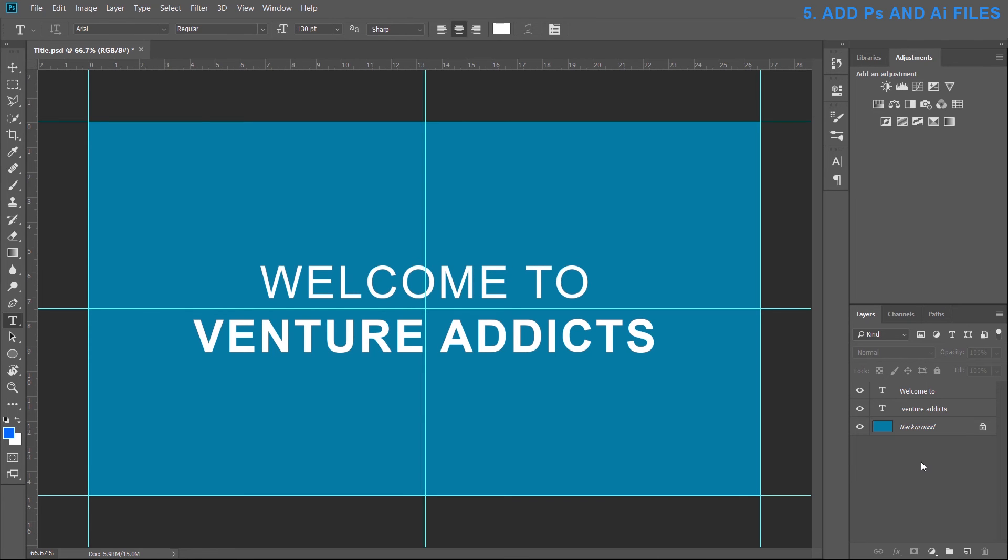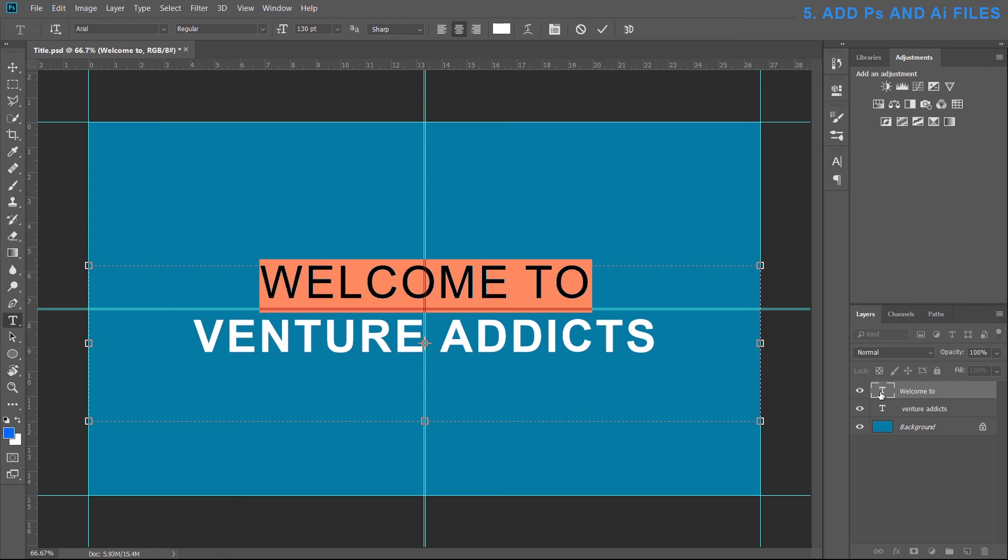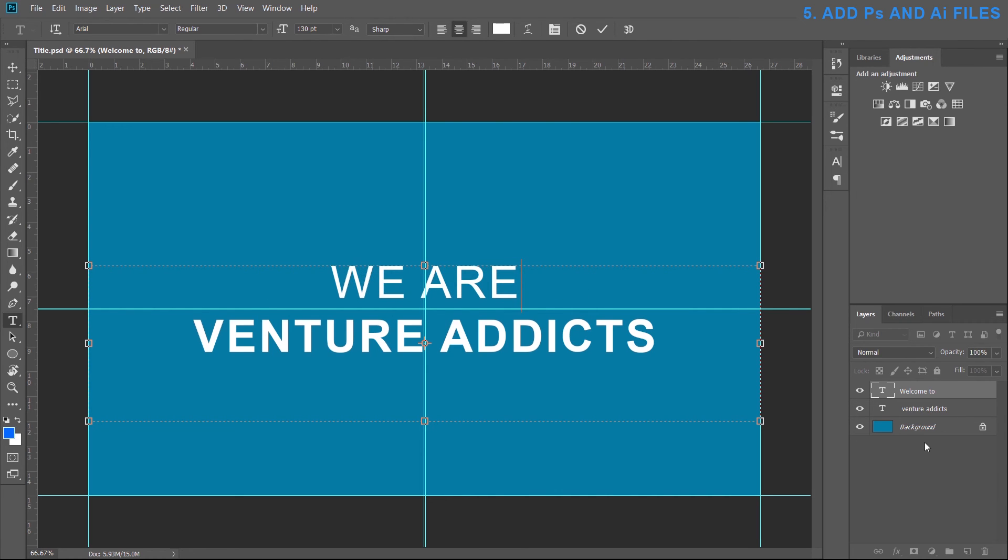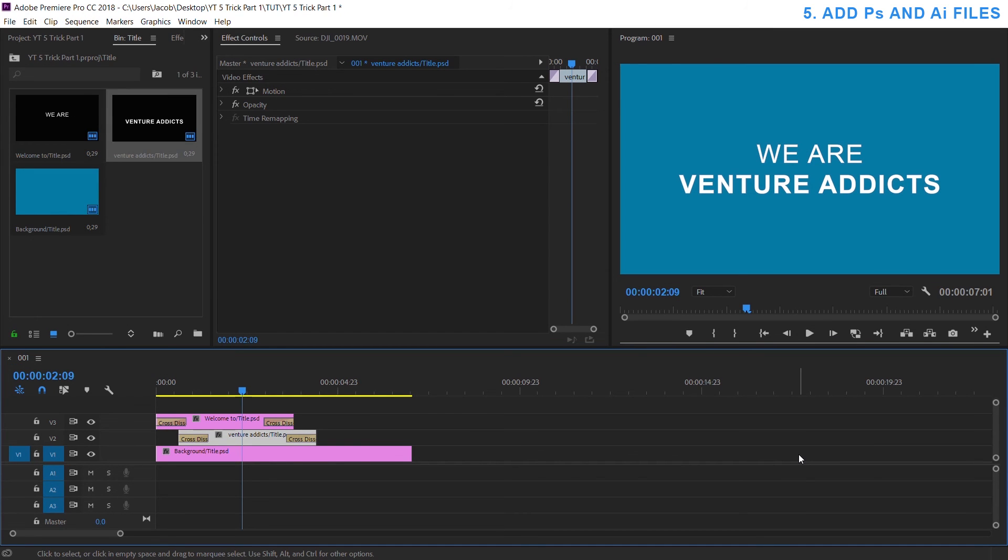Another advantage is that you can keep the project open and make any changes you want and then save it. So let's say I want to change this to we are... I would just hit Ctrl+S to save it and go back to my Premiere file and you'll see that it automatically changed for you. The same thing goes with Illustrator files, it's a good use if you want to add in vectors.